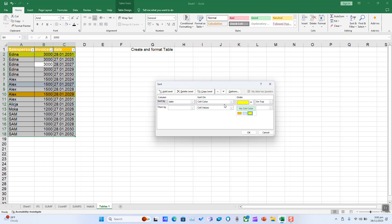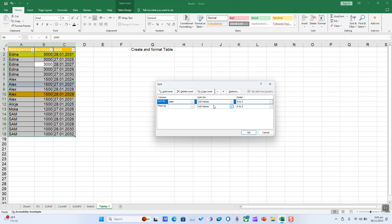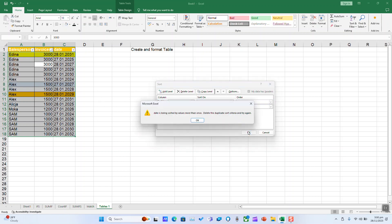If you want to remove the color, you can sort by cell value. Then set the next criteria: then by date, cell values, and click OK.